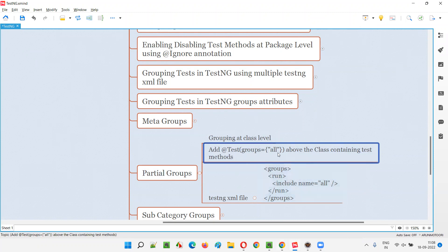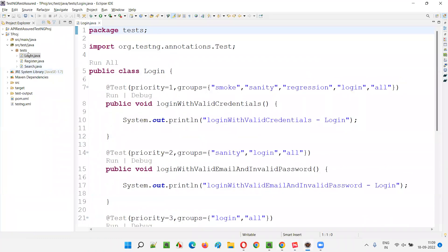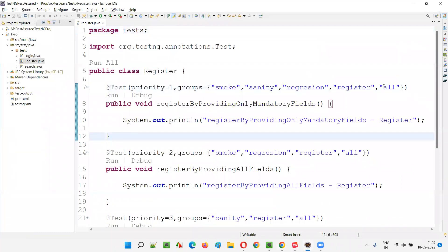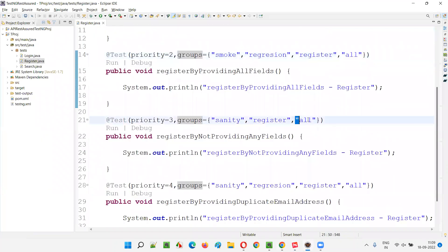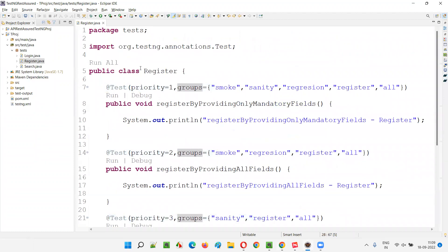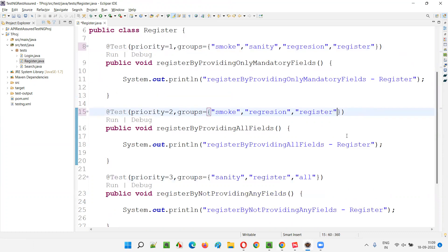Let me show you one example. The declaration groups equals 'all' — you are going to add this before the class in the automation script. If you go to Eclipse IDE and open one of the classes, say Register, you can see in each test method the @Test annotation has groups equals 'all'. All group categories are present. The second and third tests also have 'all' as a group.